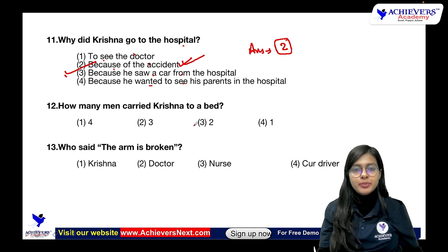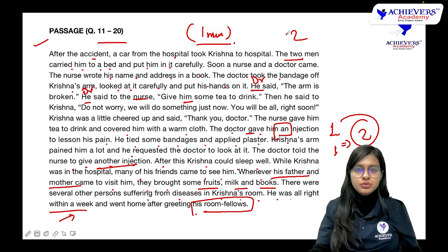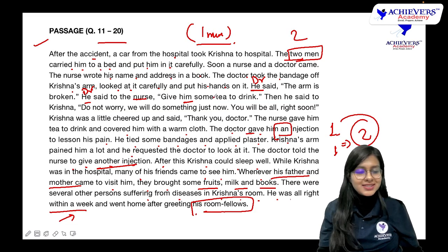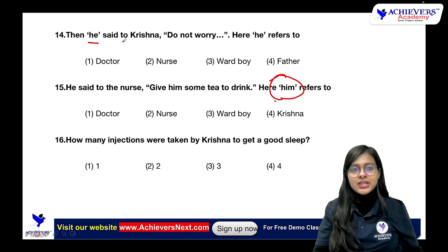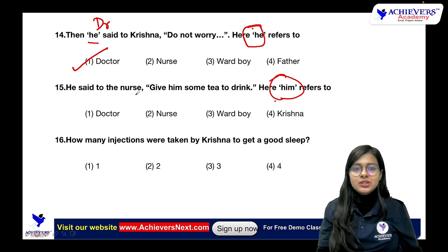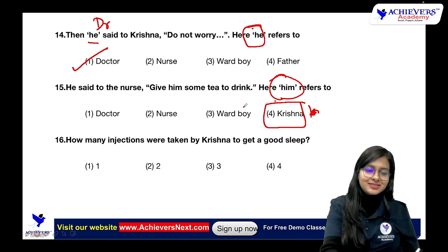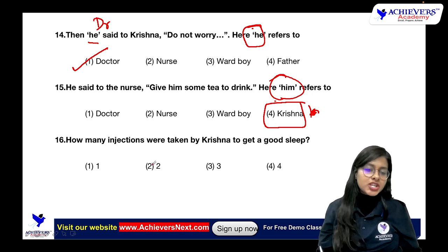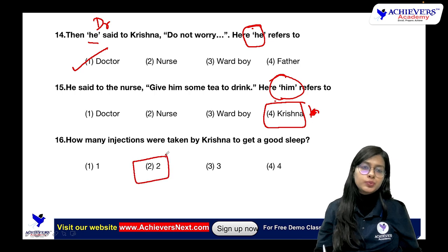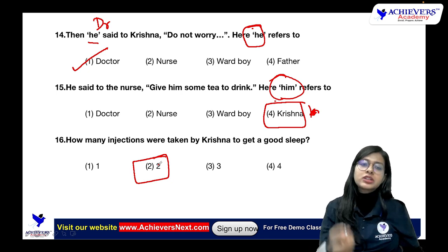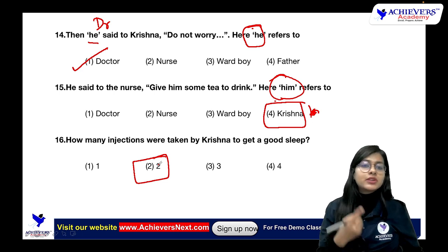How many men carried Krishna to bed? Two men. Who said 'the arm is broken'? The doctor. He said to Krishna 'do not worry' — 'he' refers to the doctor. He said to the nurse 'give him some tea' — 'him' refers to Krishna. How many injections were given to Krishna to get a good sleep? The doctor gave one injection, then Krishna's arm still pained and he requested another — so the doctor asked the nurse to give one more, making a total of two injections.